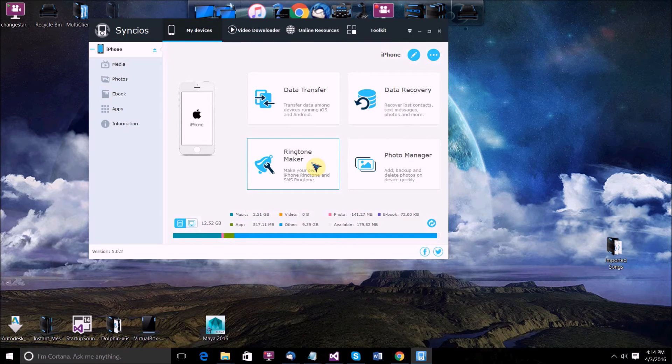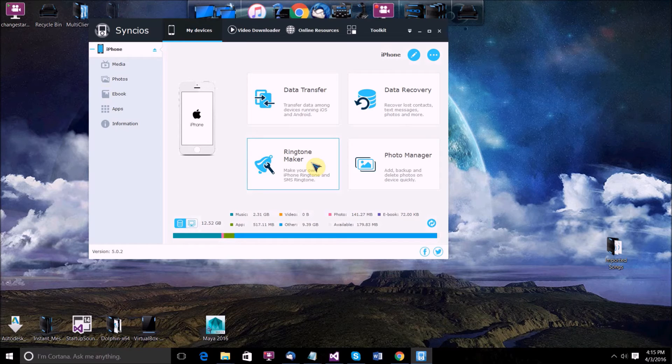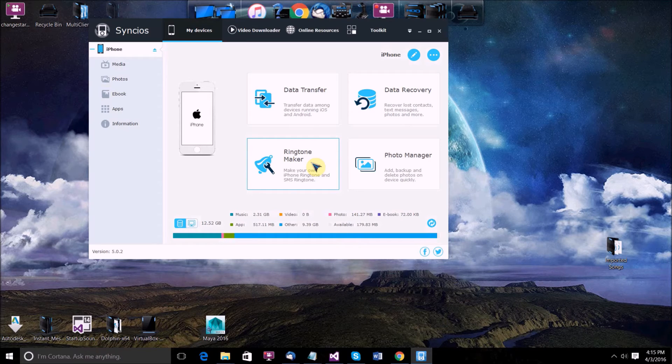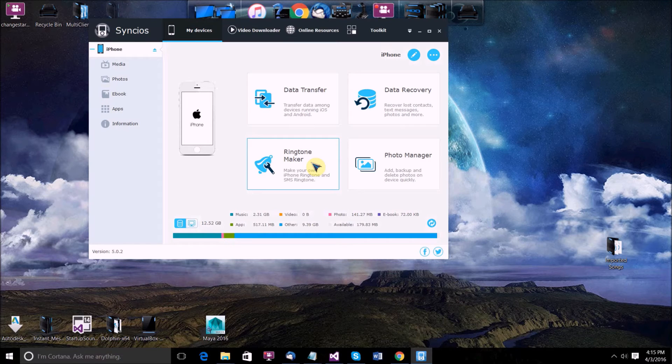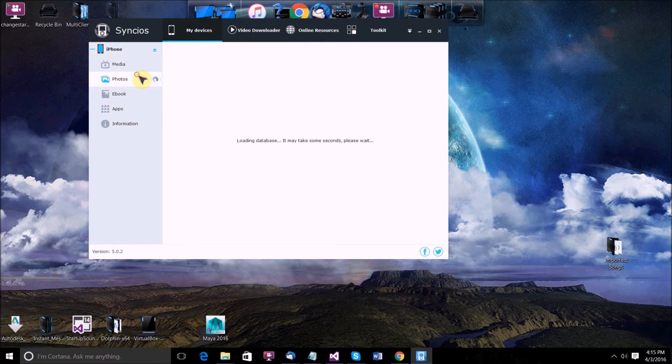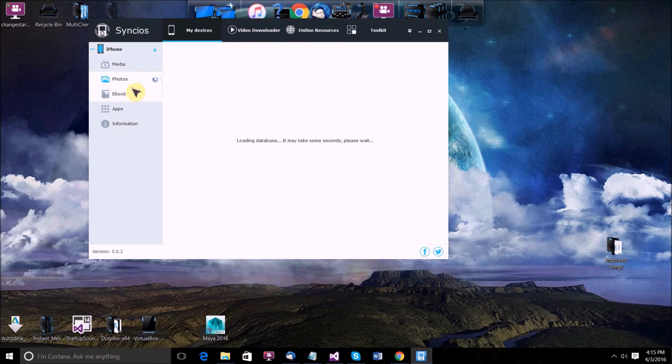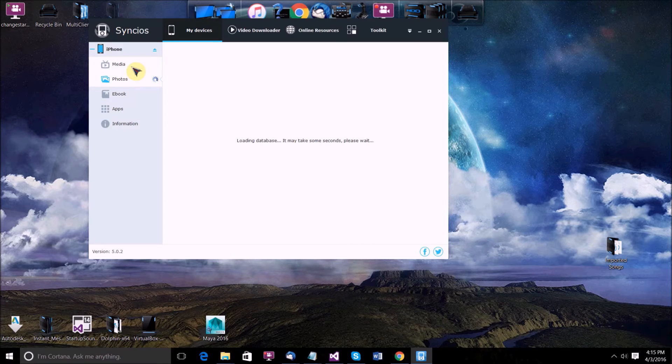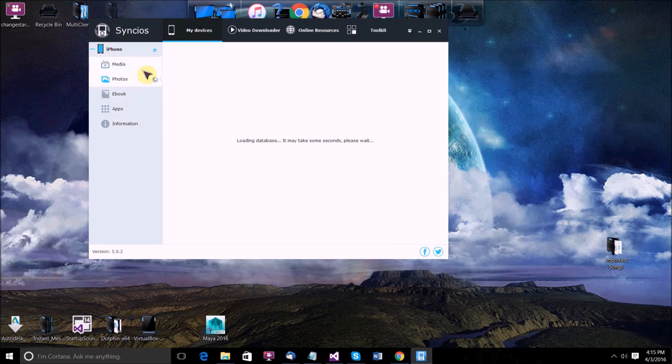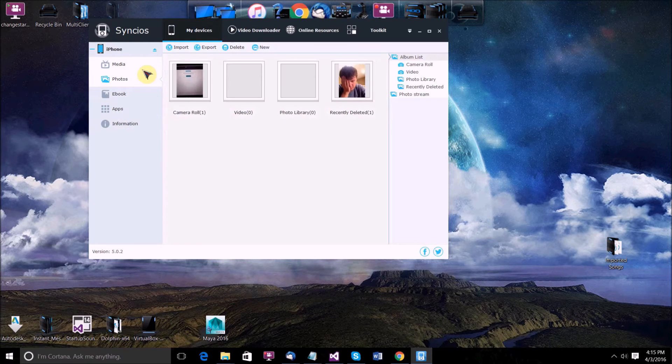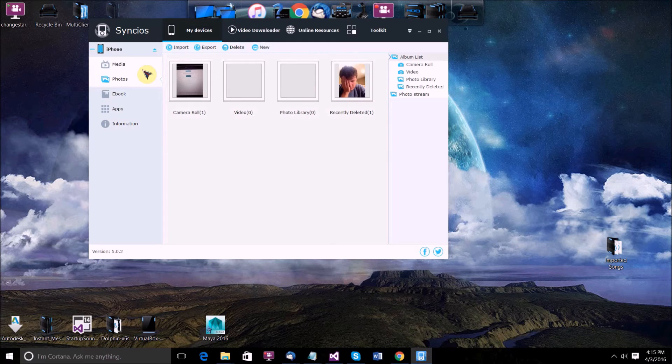Once it's plugged in and you've selected trust on your iPhone screen and all that, you should get this. You can also import photos, ebooks, and if you have any of that on your machine.